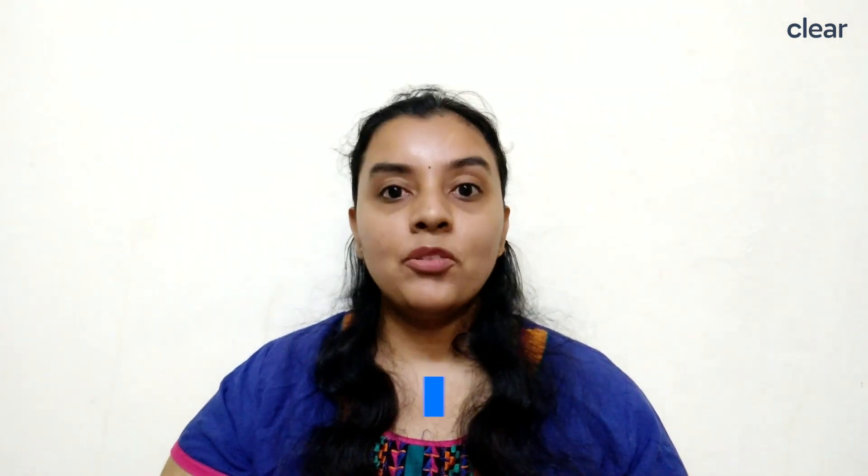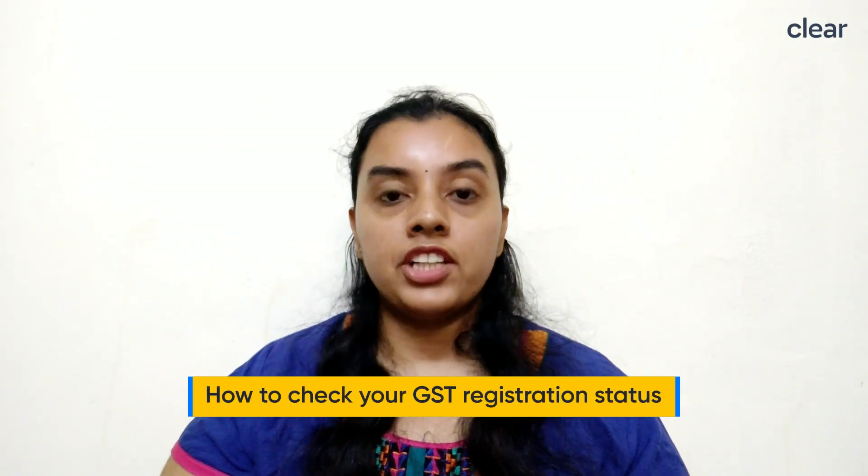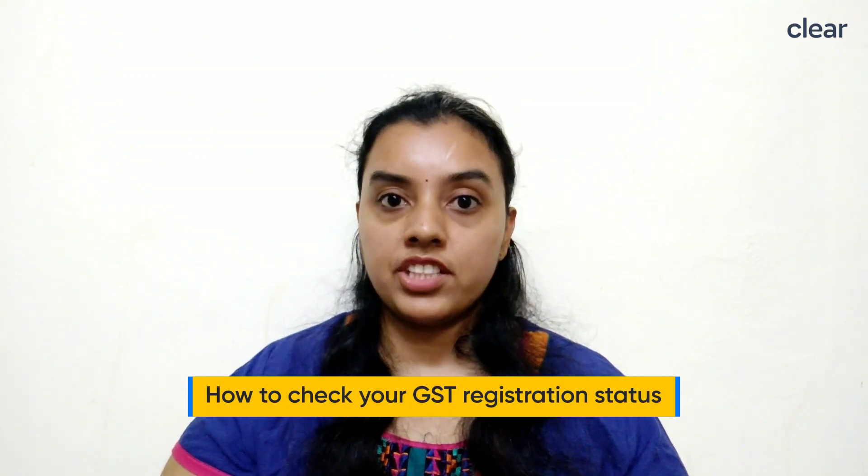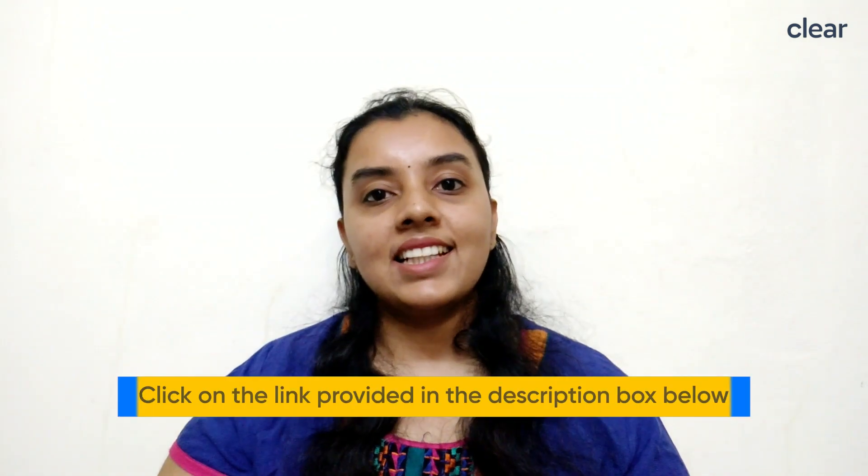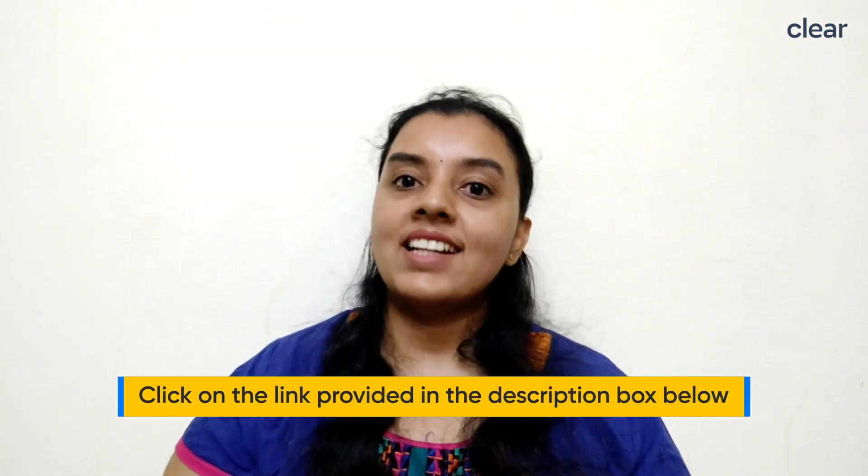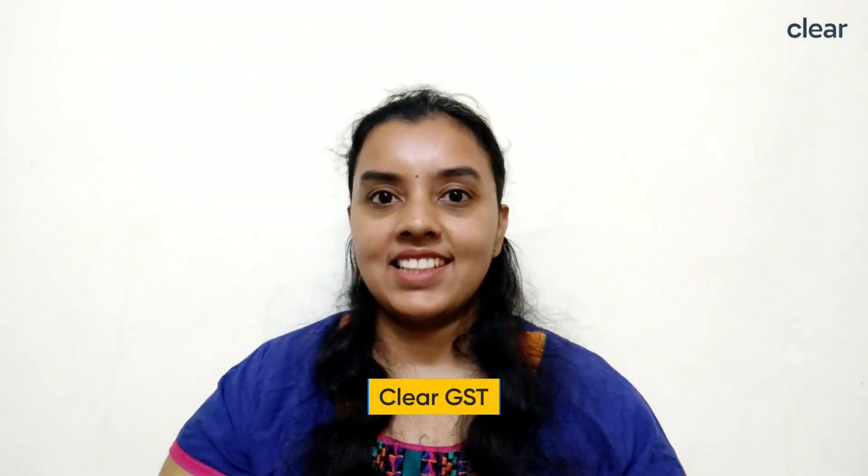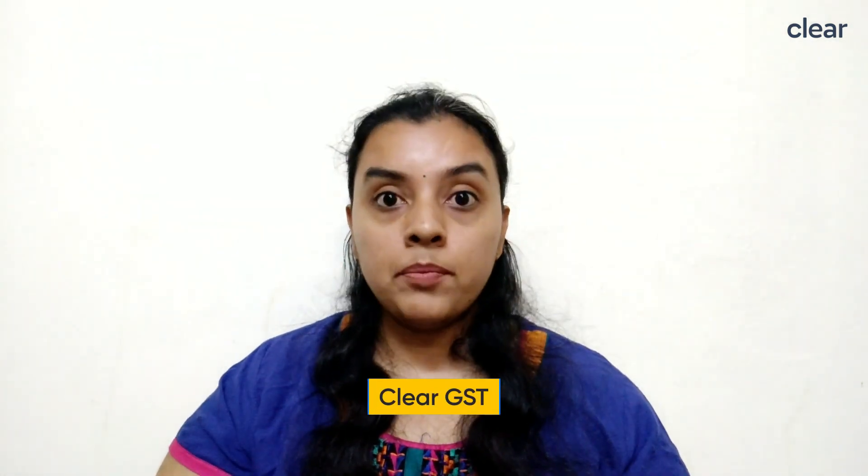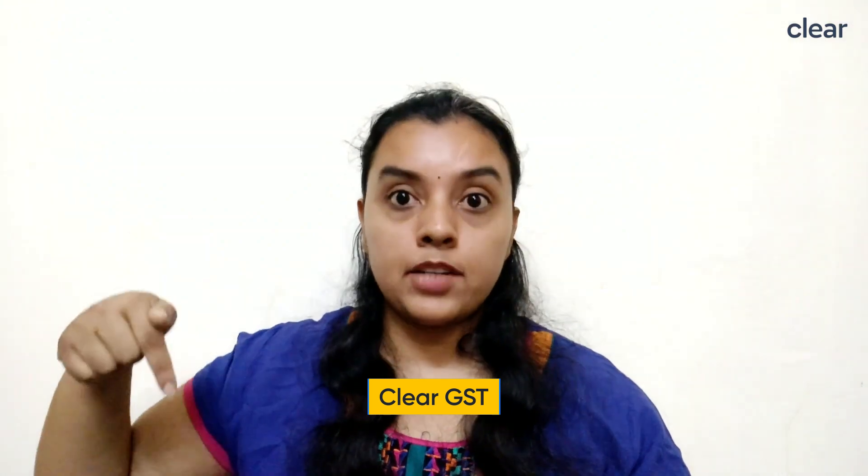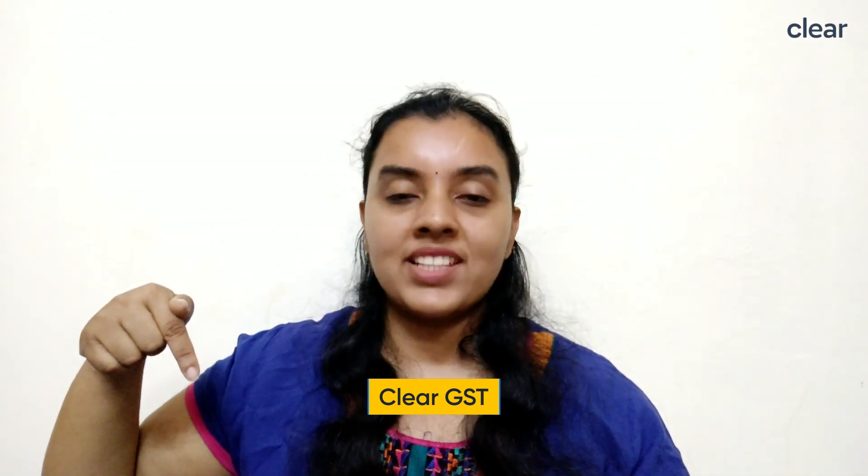So folks, that's it for today. If you want to know how to check your GST registration status after applying for GST registration, please click on the link provided in the description box below. And if you'd like to file error-free GST returns and claim 100% tax credit, try ClearGST. Click on the link provided in the description box to request the demo. Also, don't forget to subscribe to our channel for more such informative videos and stay tuned for more updates. Thank you.